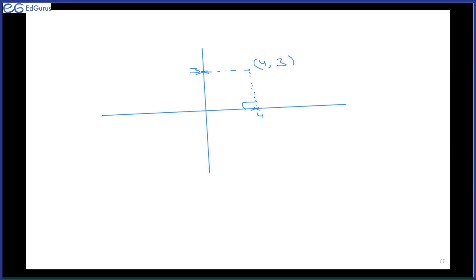So the x-coordinate — what is it? It's the distance from where? This four — where is it the distance from? Four is the distance from the y-axis.